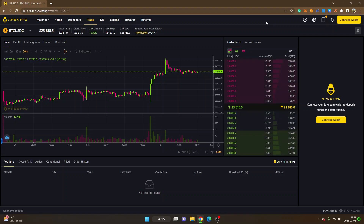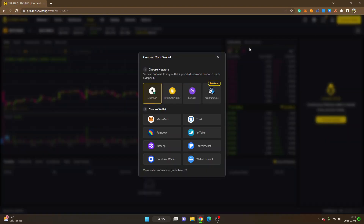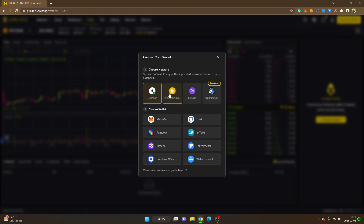Once you're done, the trading rebate will be activated inside your account. You can see 'Connect Wallet' in the upper right corner, so I'll click there. Apex Exchange is multi-chain, so you can choose between Ethereum, BNB Chain, Polygon, and Arbitrum One. At the moment it doesn't really matter what you choose right now because you can change the network once you're connected.